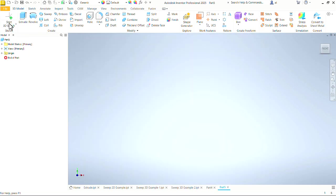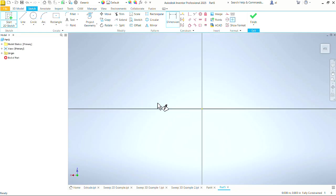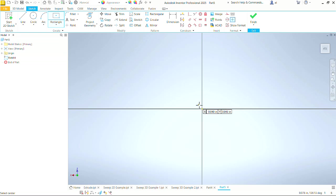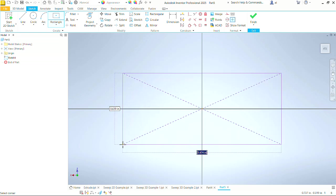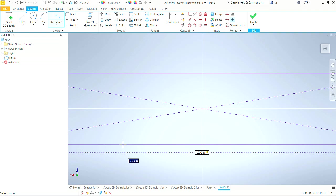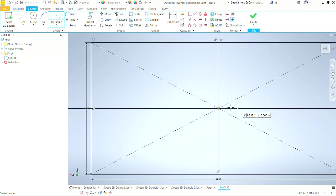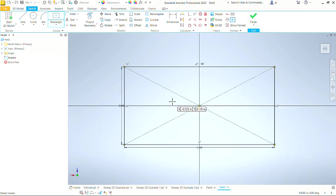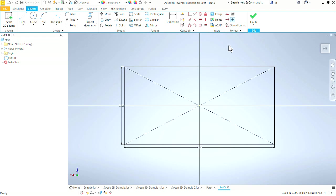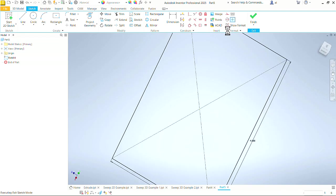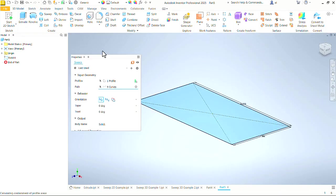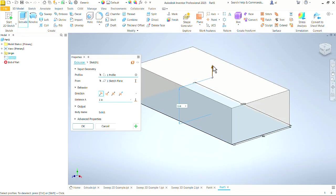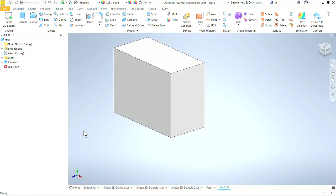I'm going to go back to 2D sketch. Let's put it on the XZ plane, create a rectangle. Let's make the rectangle four inches wide by two inches tall. There is my rectangle. Say OK, finish that sketch, and let's extrude this thing up three inches.